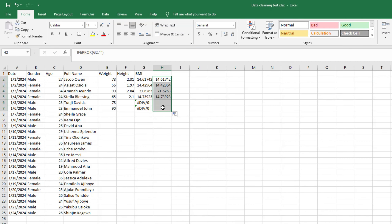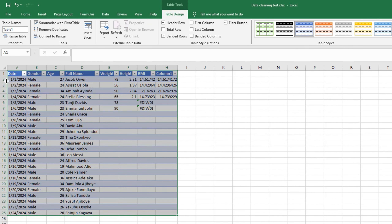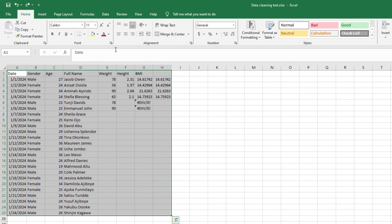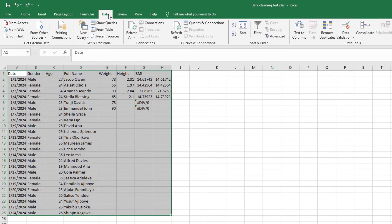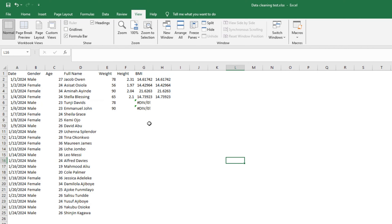Those are around eight techniques for cleaning data in Microsoft Excel. You can also create a table by selecting your data with Ctrl+A and pressing Ctrl+T — Excel adds filters and formatting automatically. You can also remove gridlines by going to View and unchecking Gridlines, which is useful when building dashboards or reports.